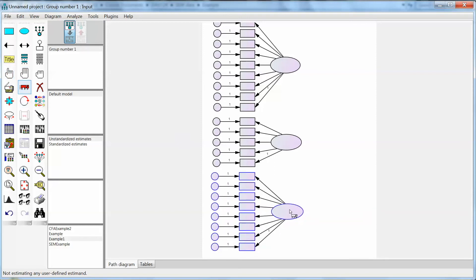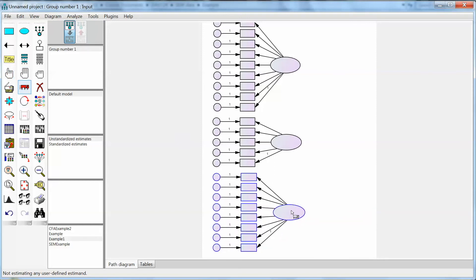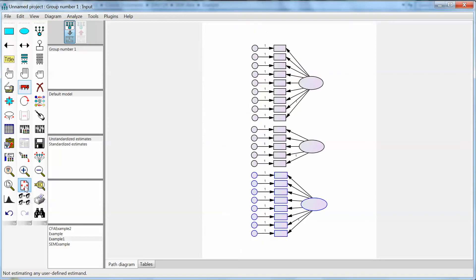The model is a little oversized. To fix it, on the left, we select resize the path diagram to fit on a page. Amos will automatically fit everything on the same page.